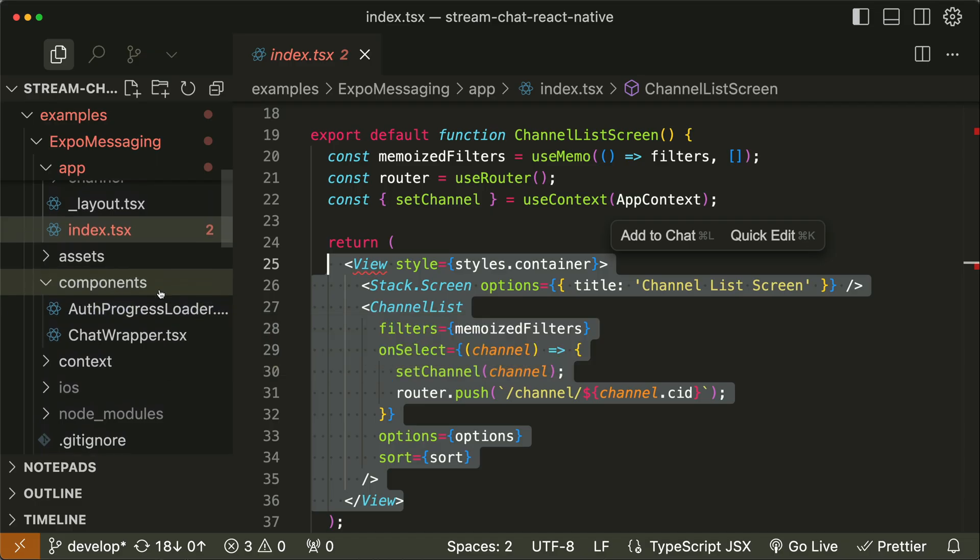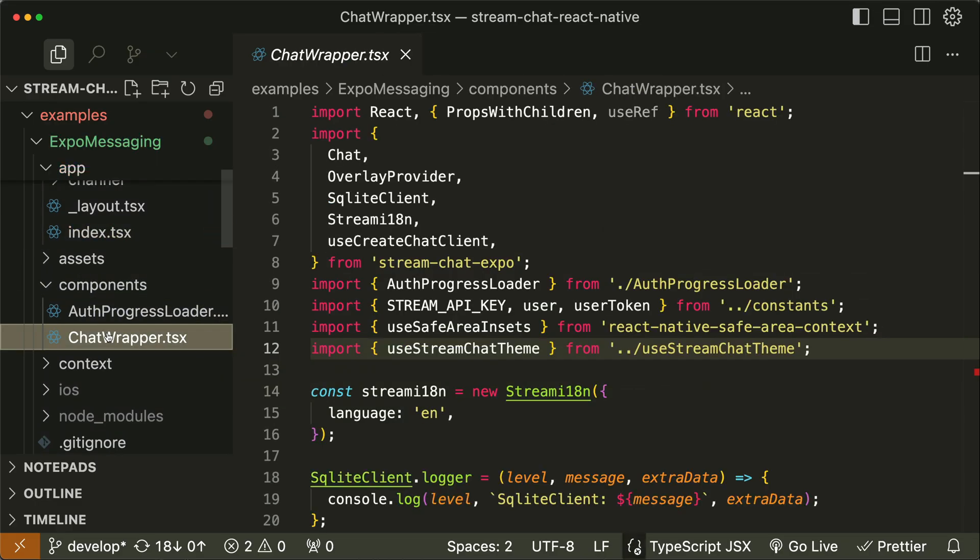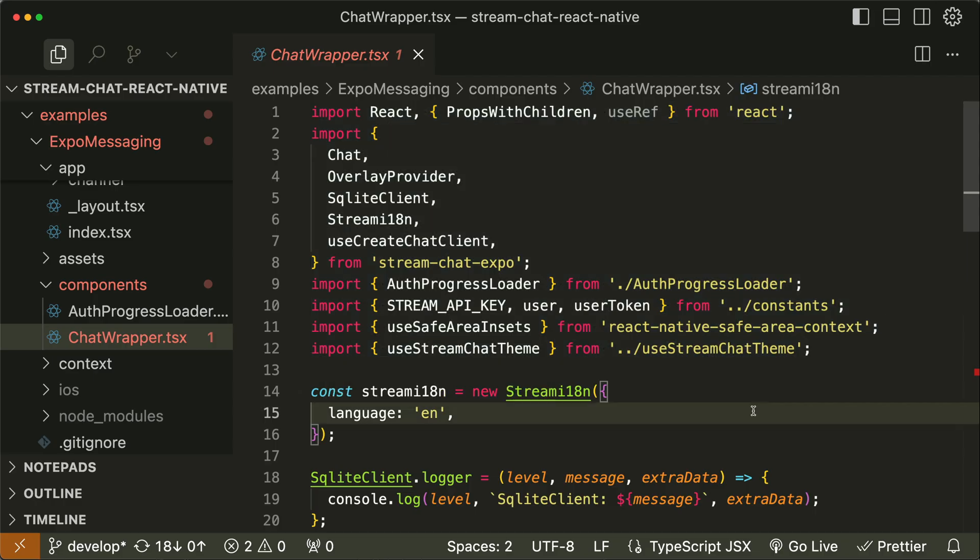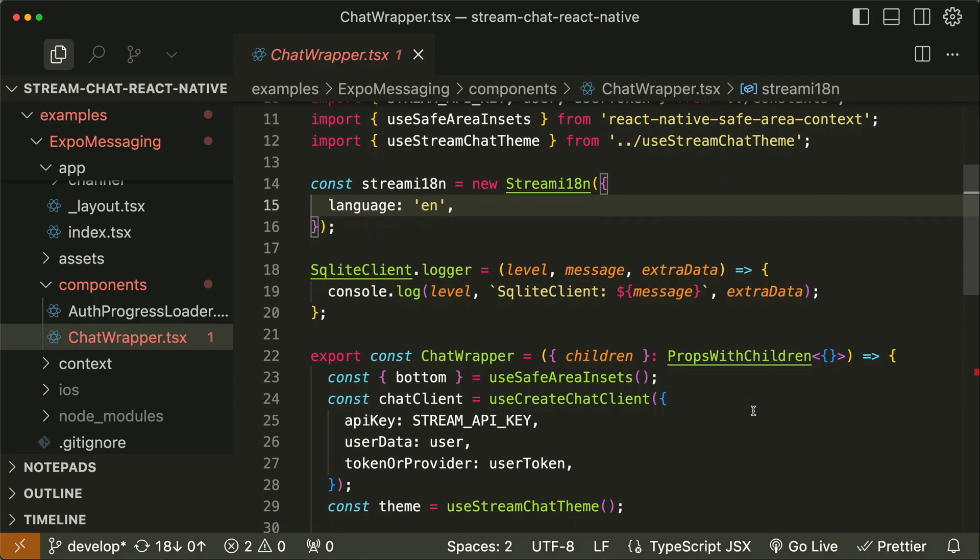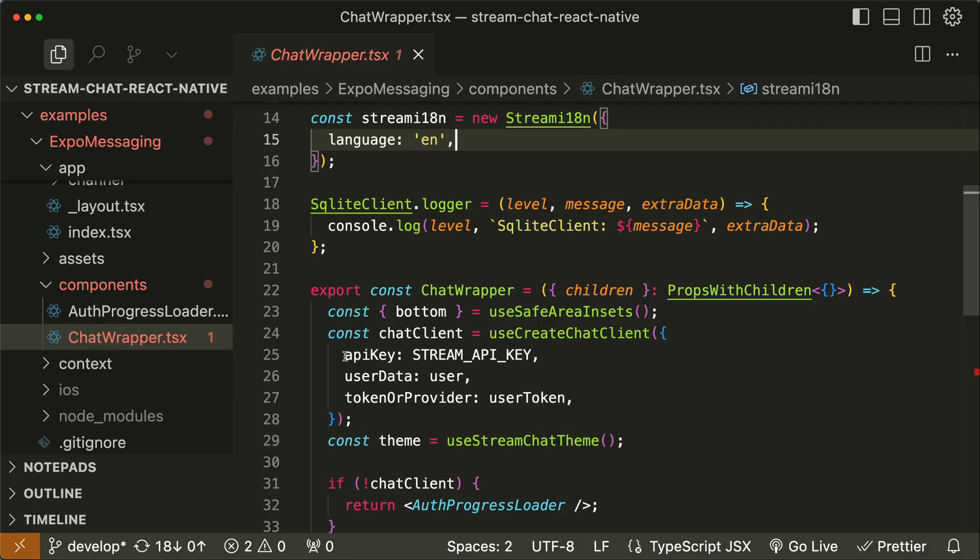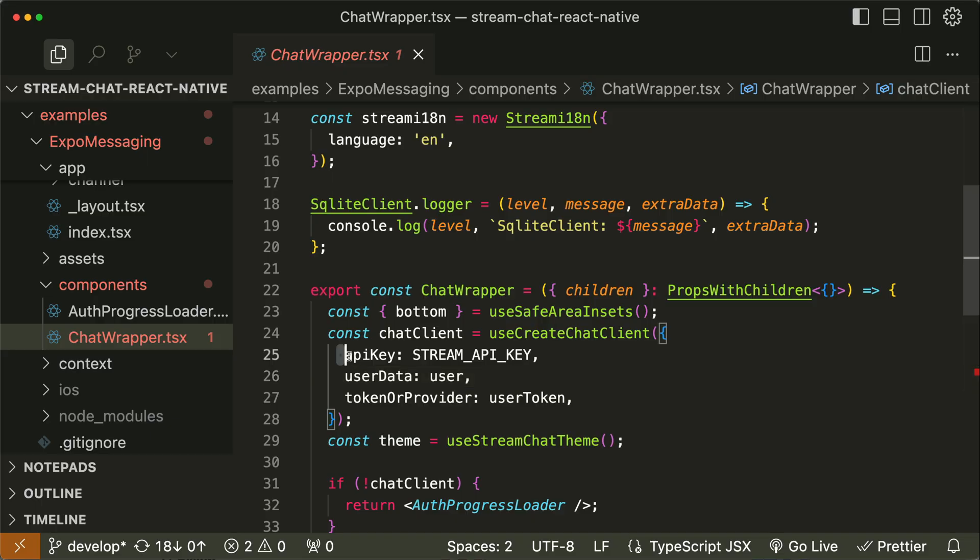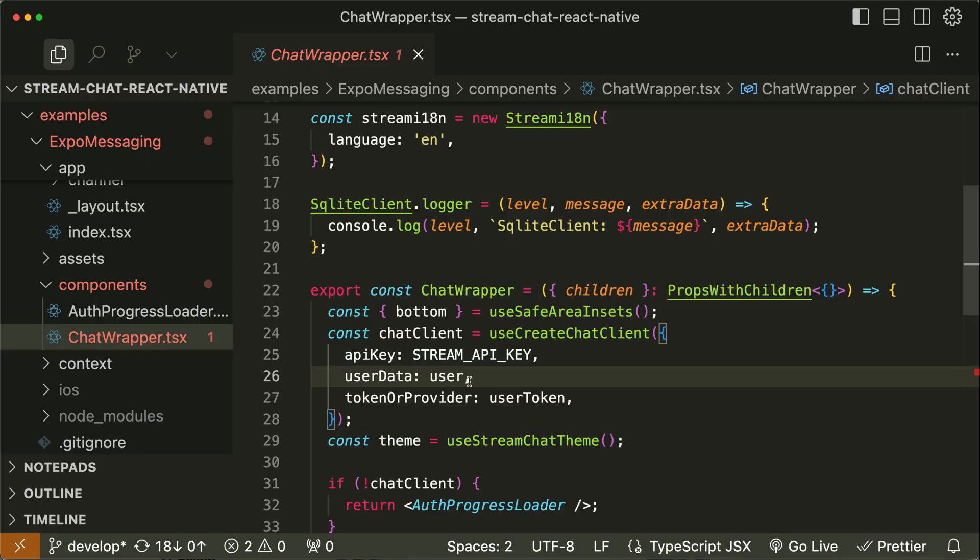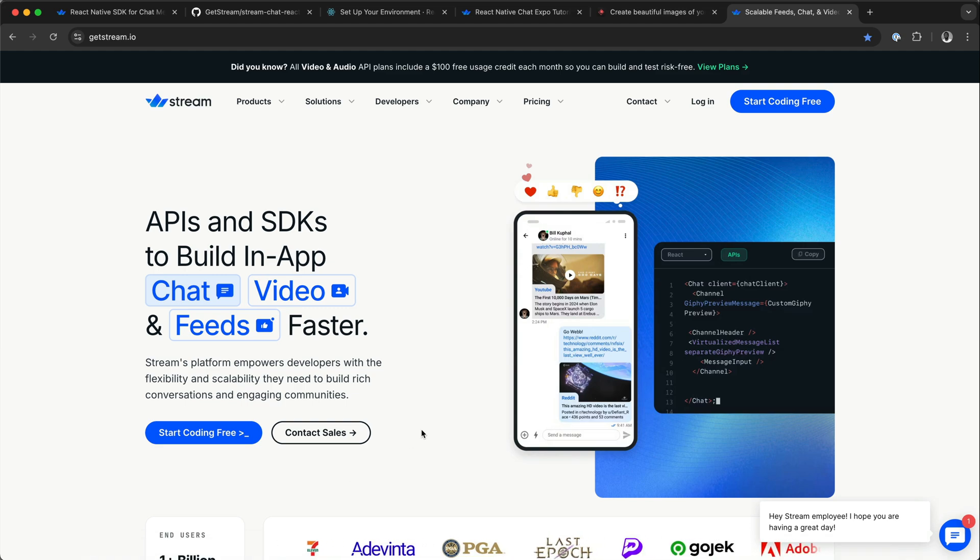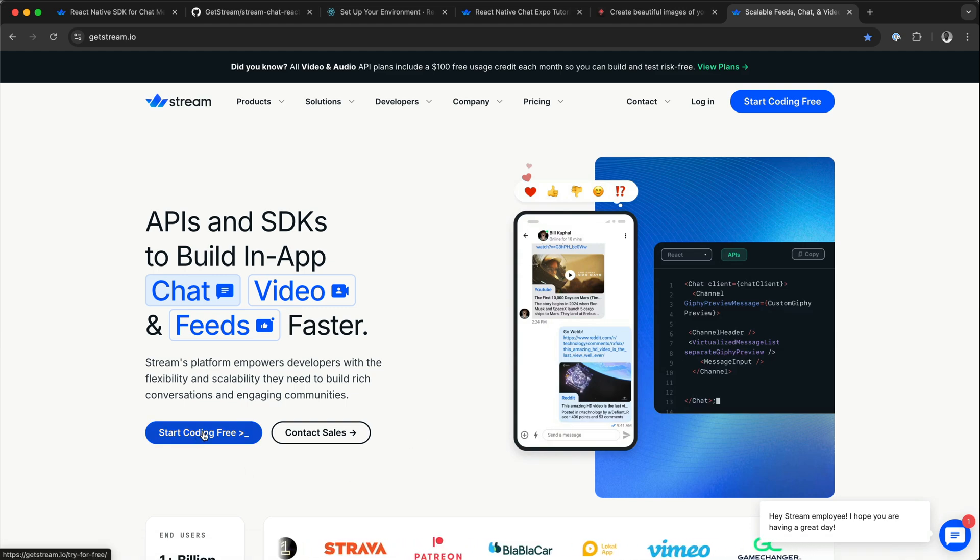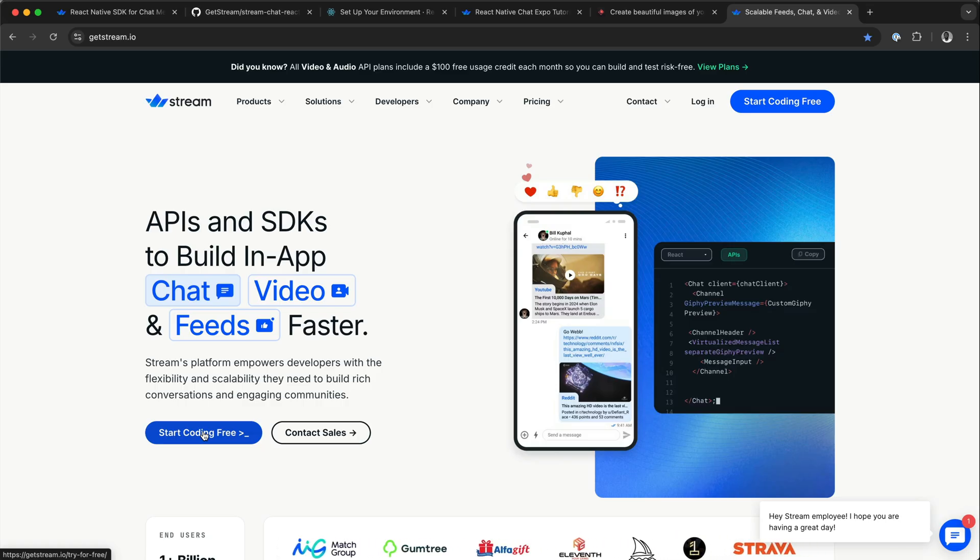The next file to talk about is ChatWrapper. In this file, we import all chat-related components and hooks. The ChatWrapper configures the Chat SDK by initializing Stream Chat client with API key, an authenticated user, and token. For this project, we are using an API key that works with Stream's tutorial environment. However, for your production app, you should visit the Stream home page and click Start Coding for Free. This will take you to a signup page. After signing up for a Stream account, you will get an API key from your dashboard.